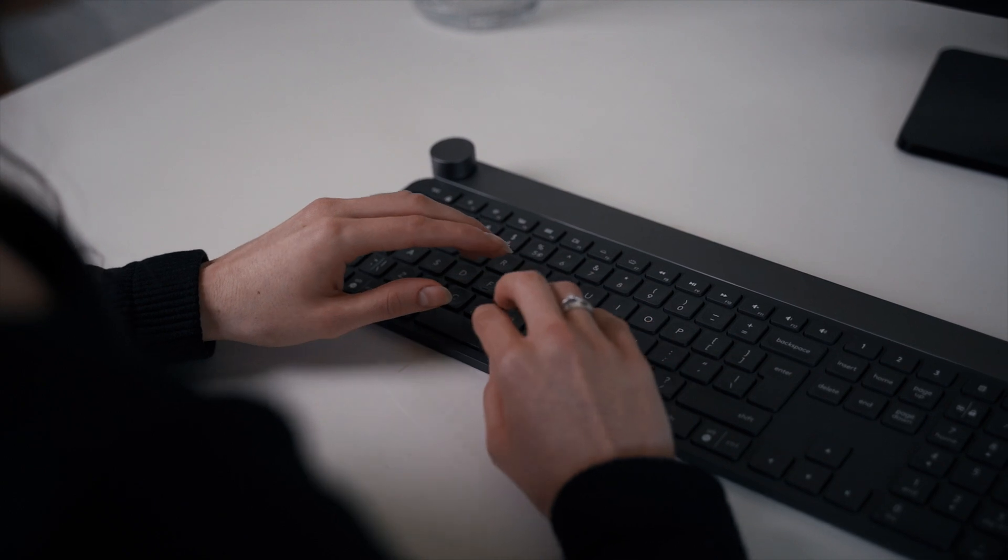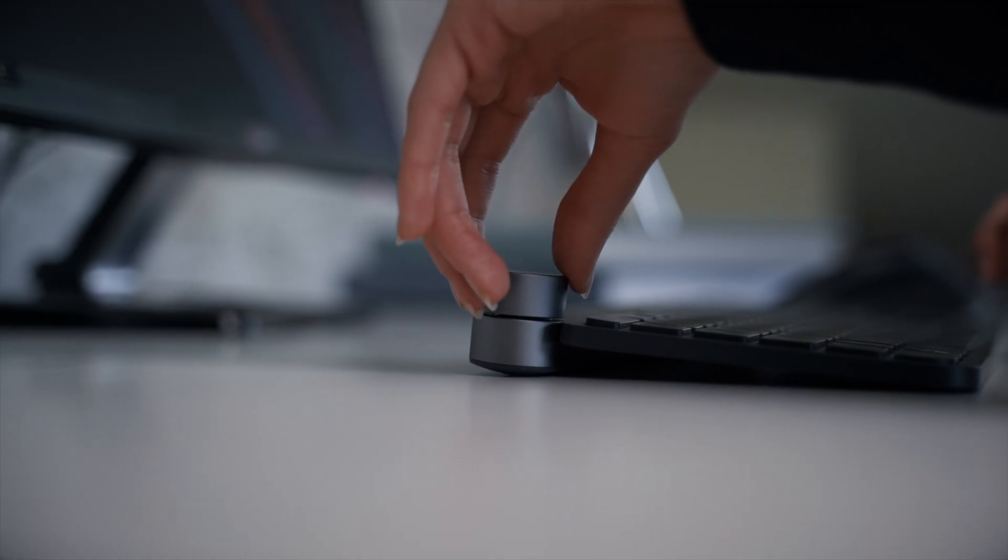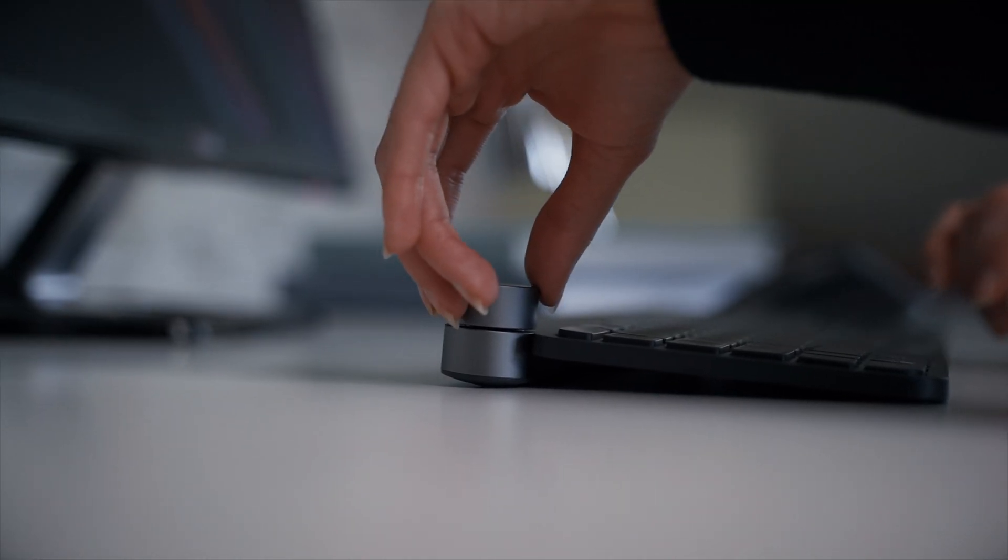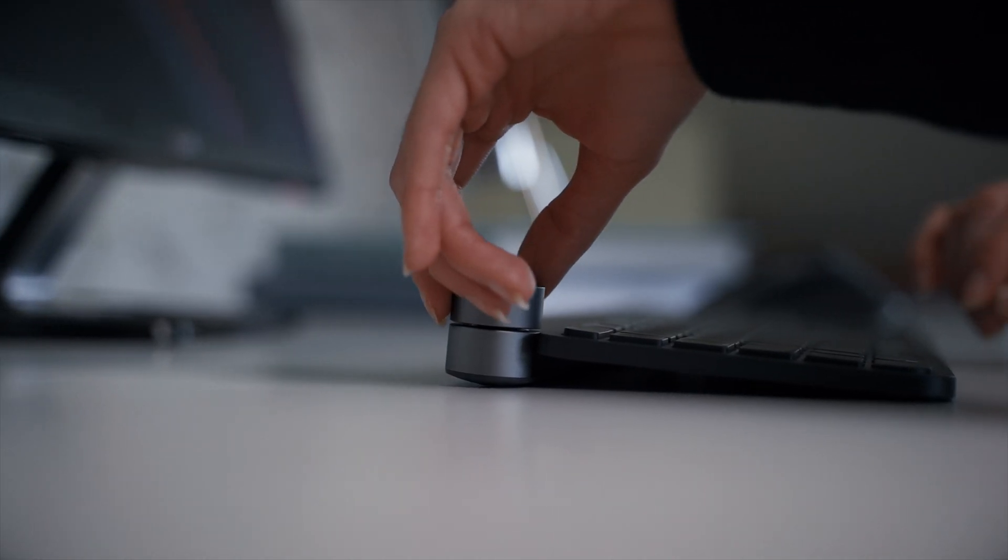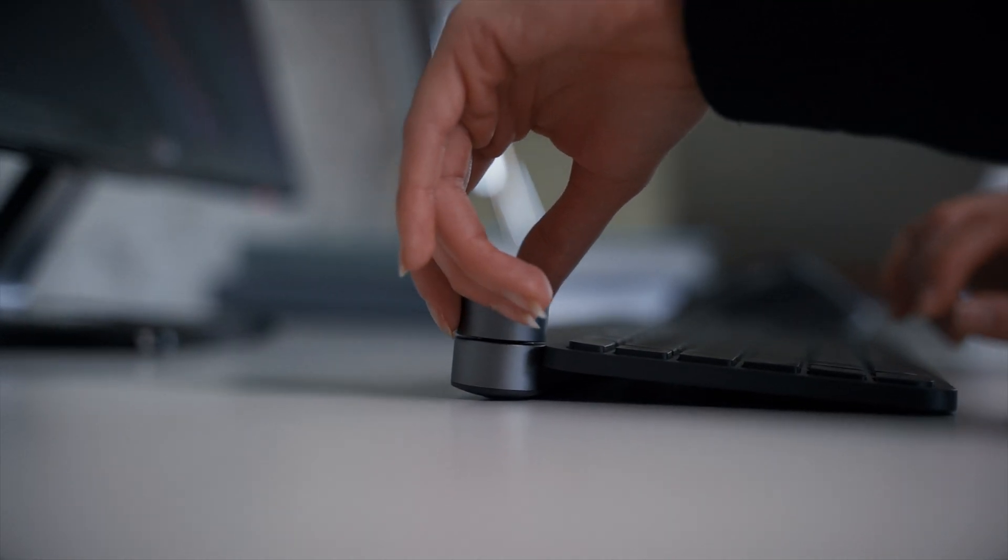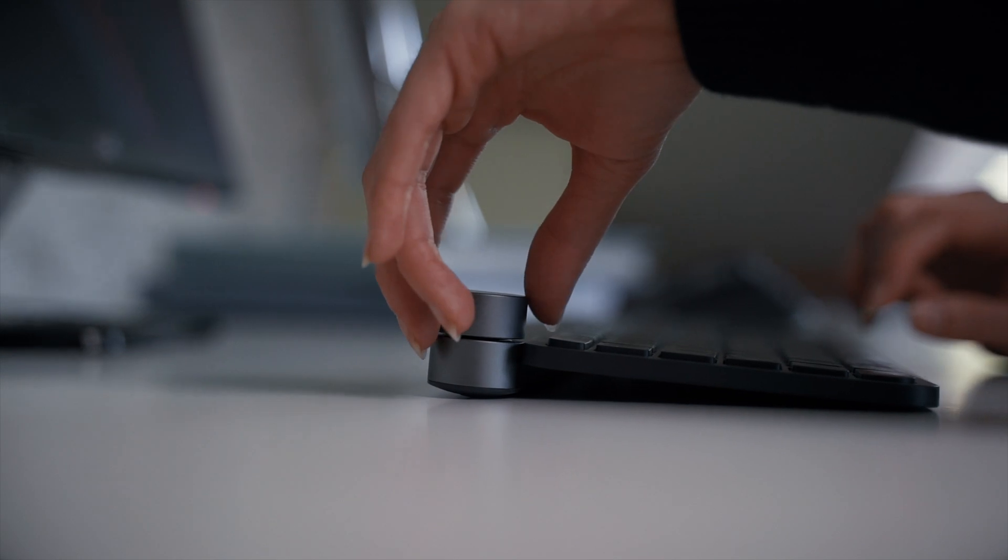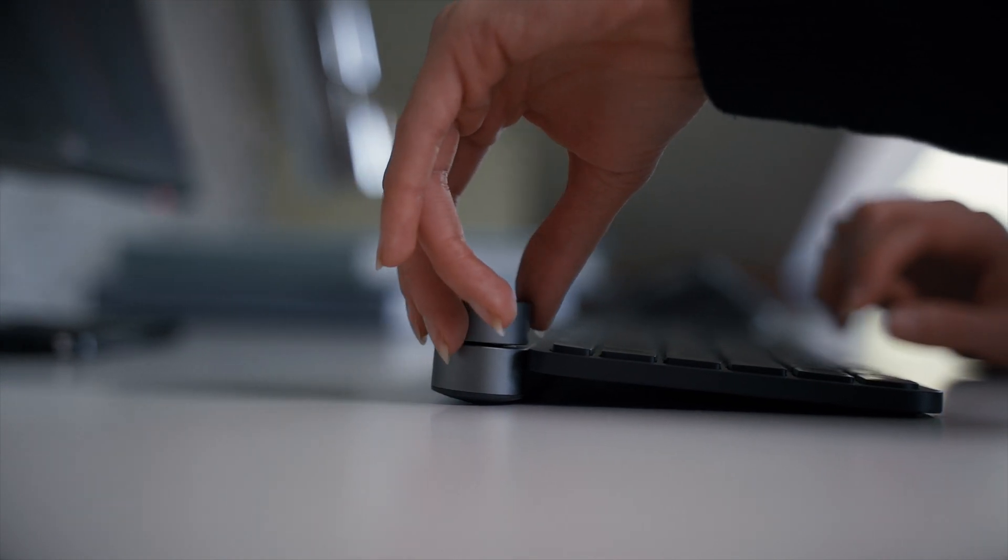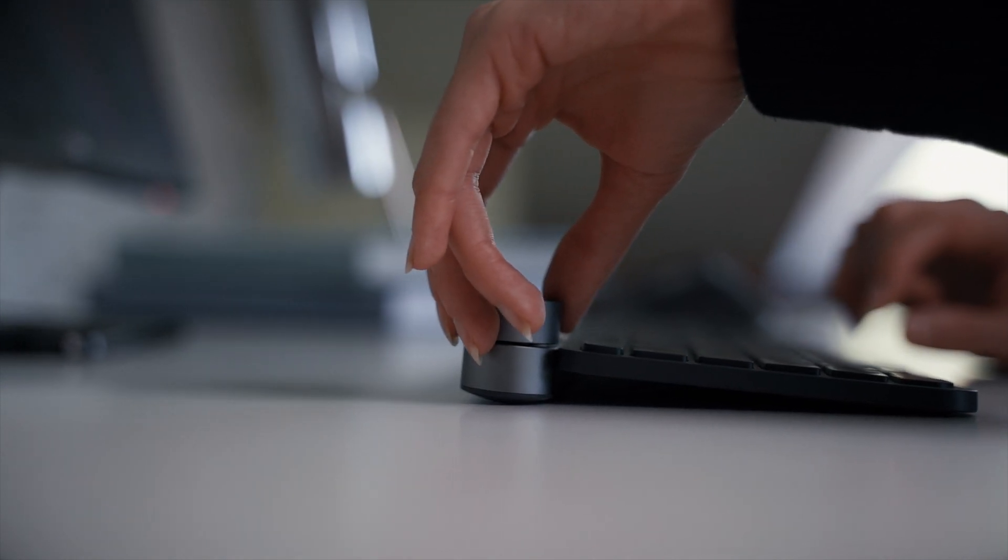Now, let's talk about Crown. This circular dial. Because this is what actually makes this keyboard stand out from the competition.